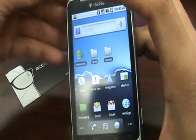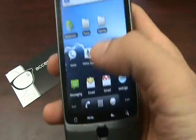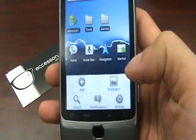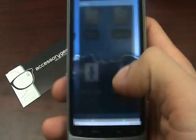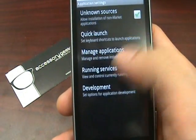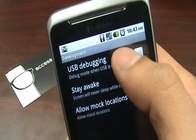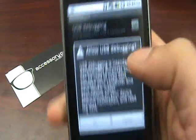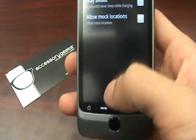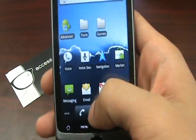Before I proceed, I just want to make sure that the phone is in USB debugging mode. So I'm going to go into Settings, Applications, Development, go ahead and uncheck it first, recheck it, hit OK, and let's go back home and run the application.